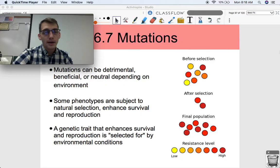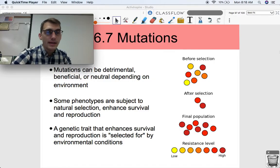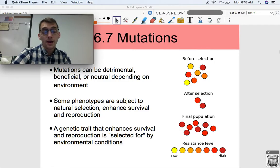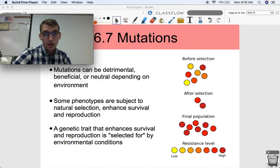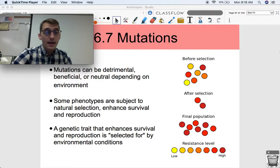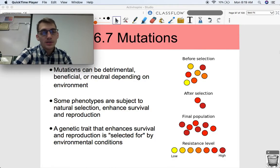Those two points I already covered in the last video when we were talking about the polar bears. Their transparent fur allowed them to better blend into their environment than their cousins that did not have that trait for transparent fur, and thus that gave them a survival advantage, allowed them to survive longer, and pass down that beneficial trait to their offspring.